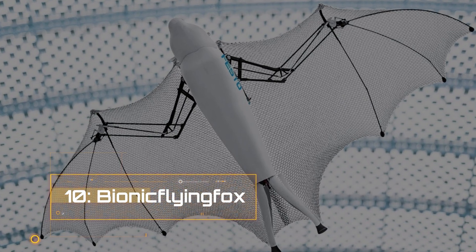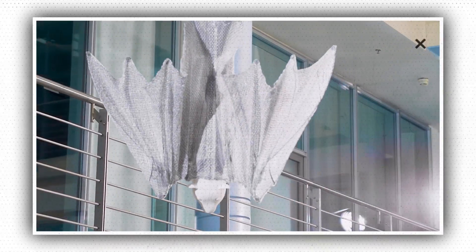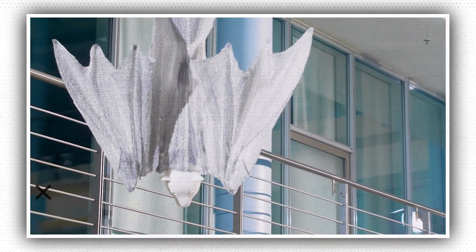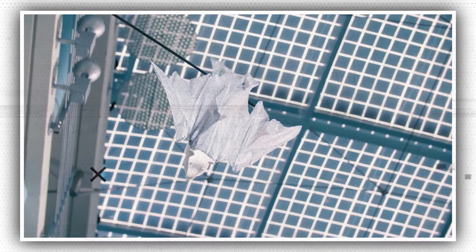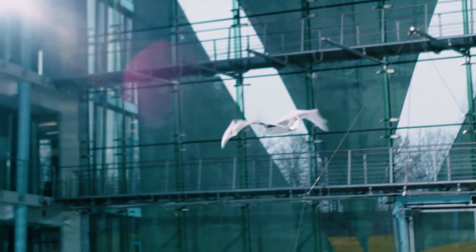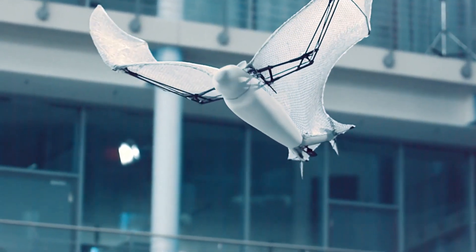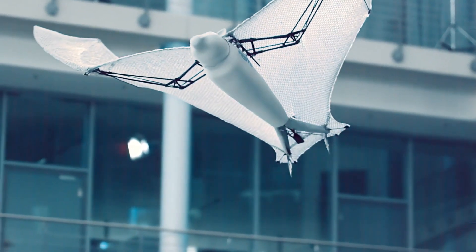Number 10. Bionic Flying Fox. The Flying Fox belongs to the species of bats, which are the only mammals that can actively fly. Bionic Learning Network developers studied the Flying Fox closely and technologically implemented its unique flight qualities in the Bionic robot.